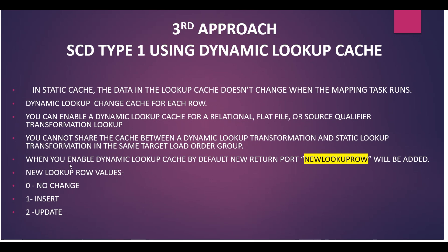Hello everyone, my name is Sakshi and today we will see how to implement SCD Type 1 using dynamic lookup cache. This is our third approach. In my previous session we have seen the approach of using MD5 function and without using lookup, how we can perform SCD Type 1.